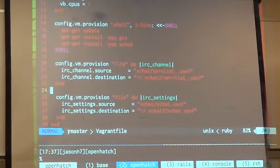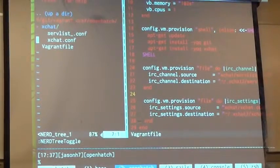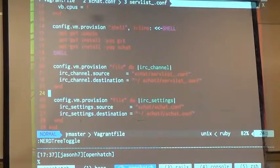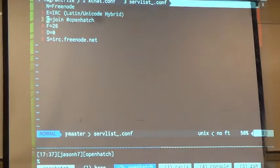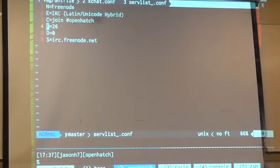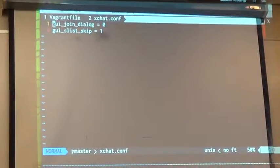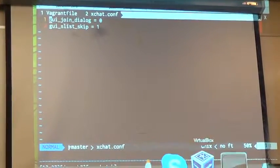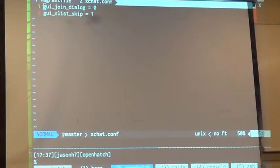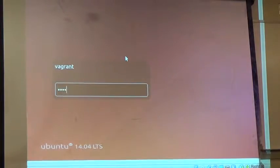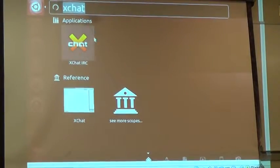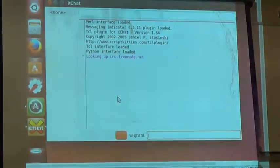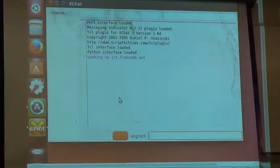I have this machine that's already set up to join the IRC channel when you start it up. It looks like Ubuntu and it says login. When I start XChat, it just connects automatically to the IRC channel.